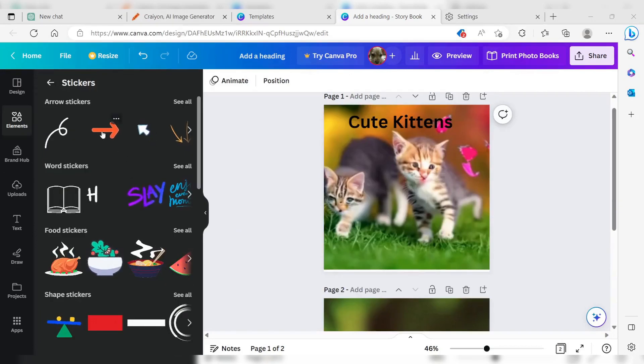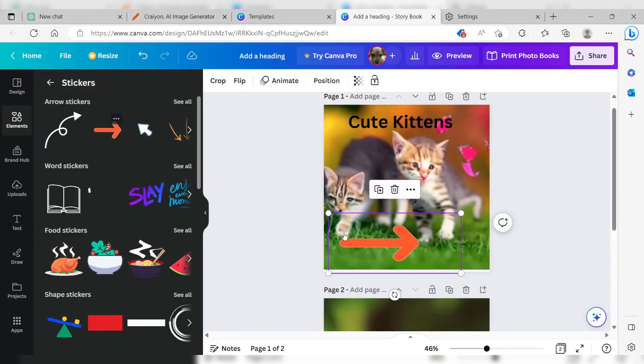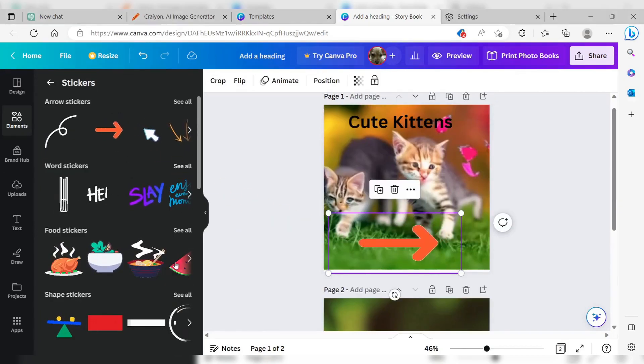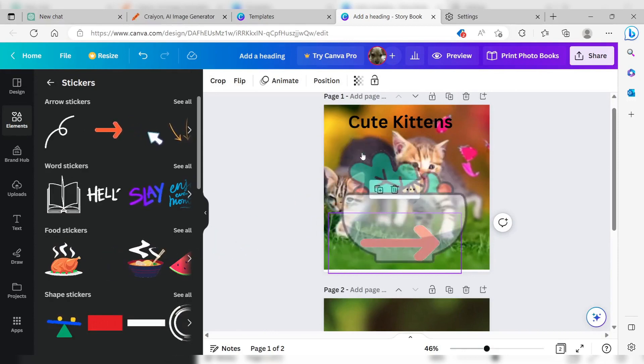Customize the template by adding or rearranging elements, changing backgrounds, and more, to make your storybook unique.